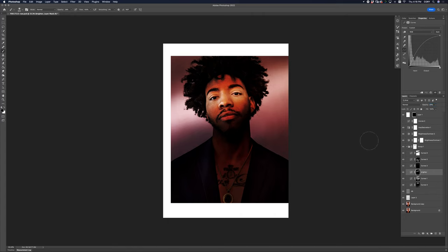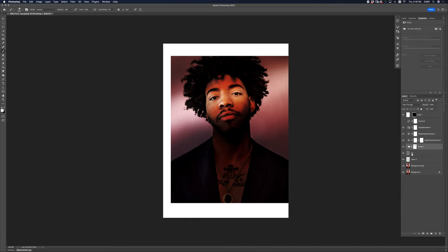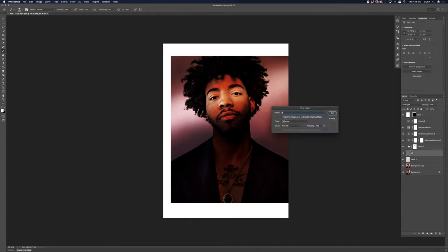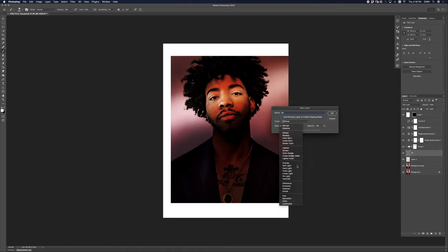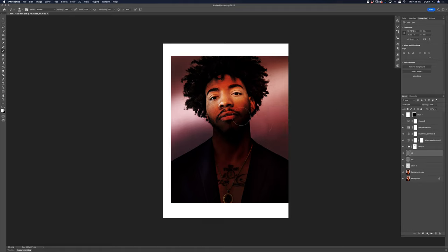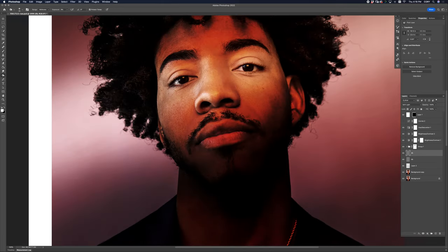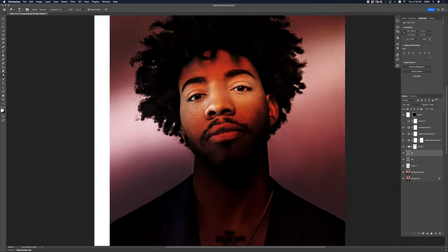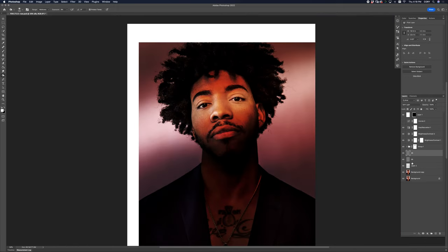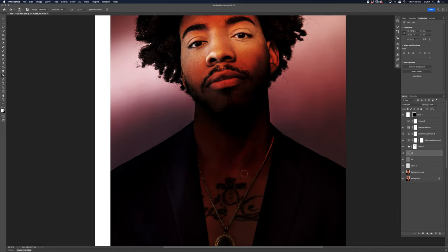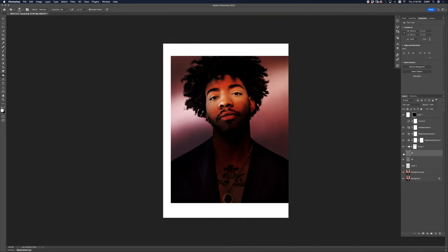Now that you see we've done all of these crazy lifts and moves, now is the time to do another dodge and burn layer, because I would love to just fix up the blotches in his face around here. So I'm going to do that really quick.